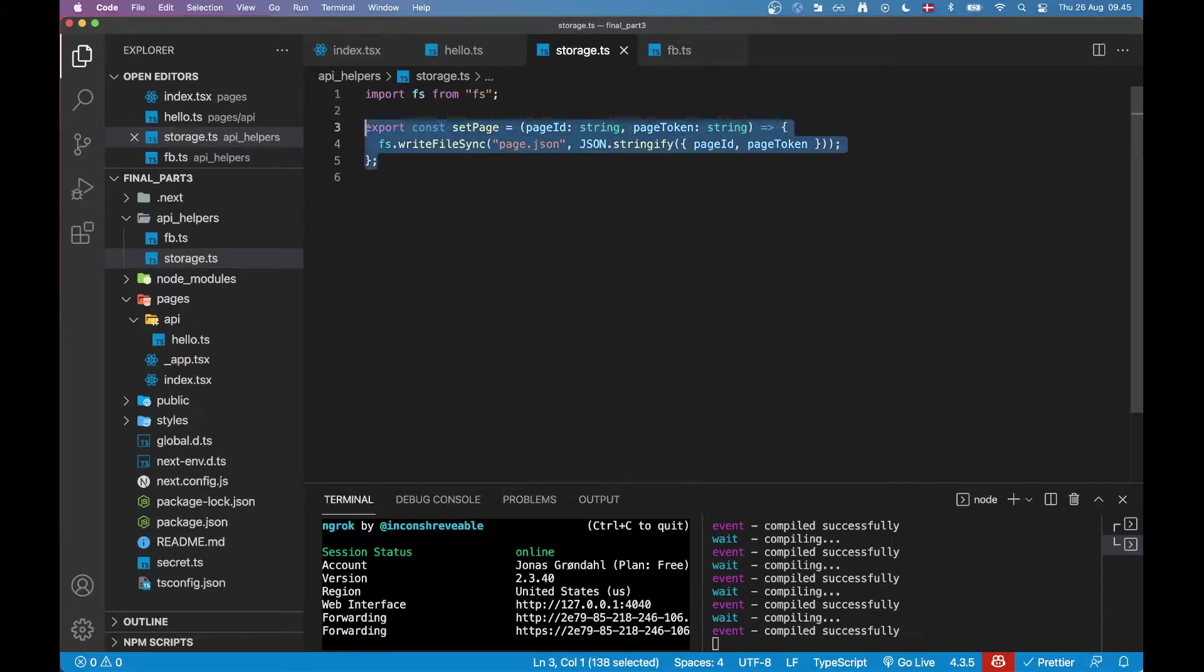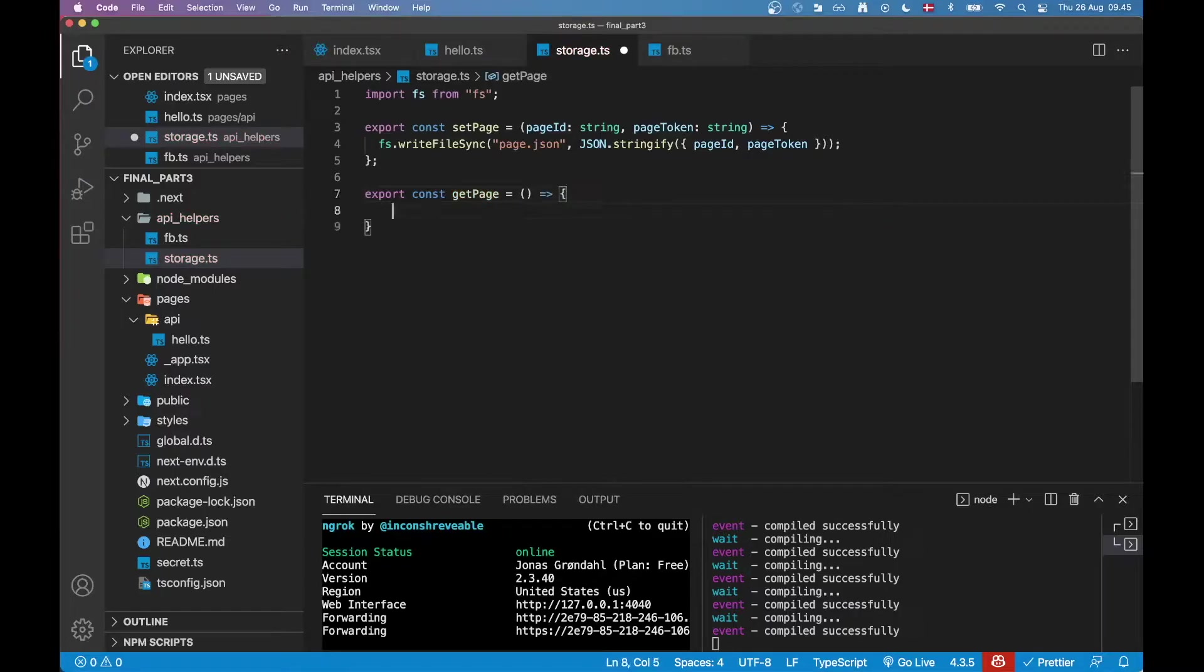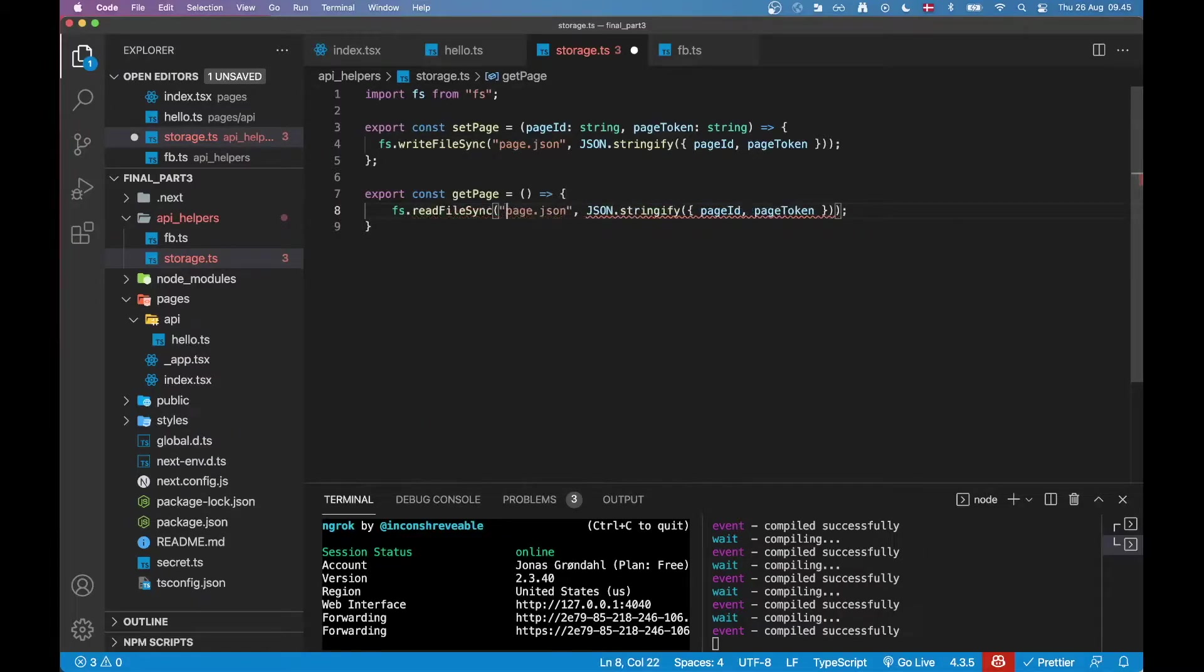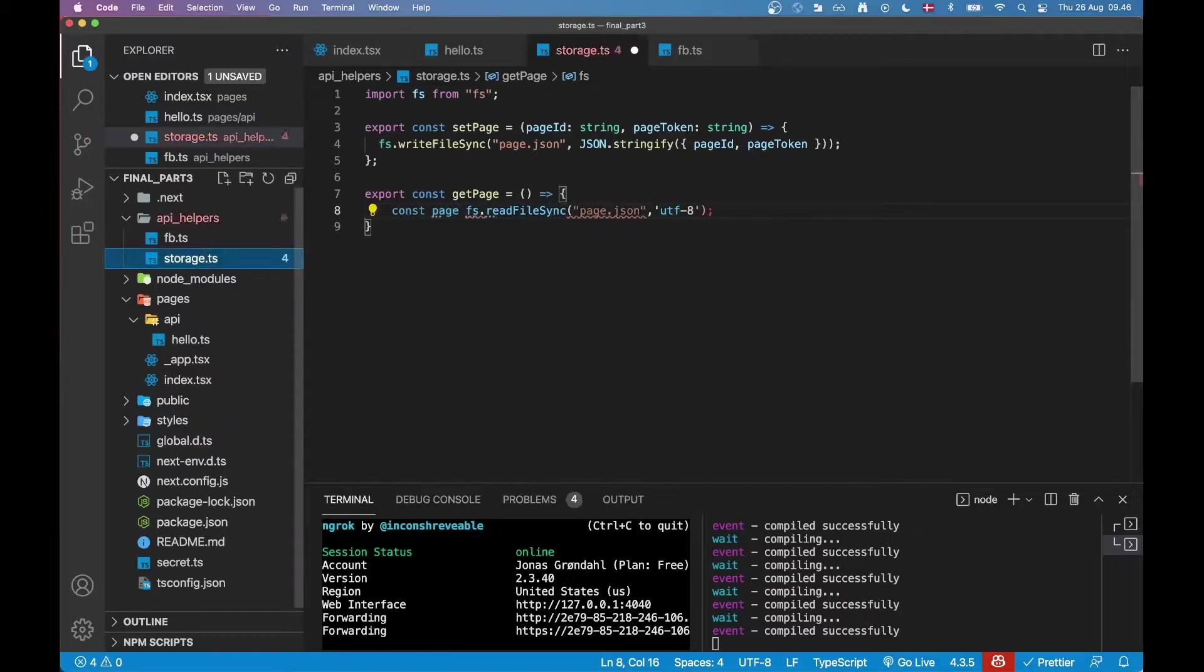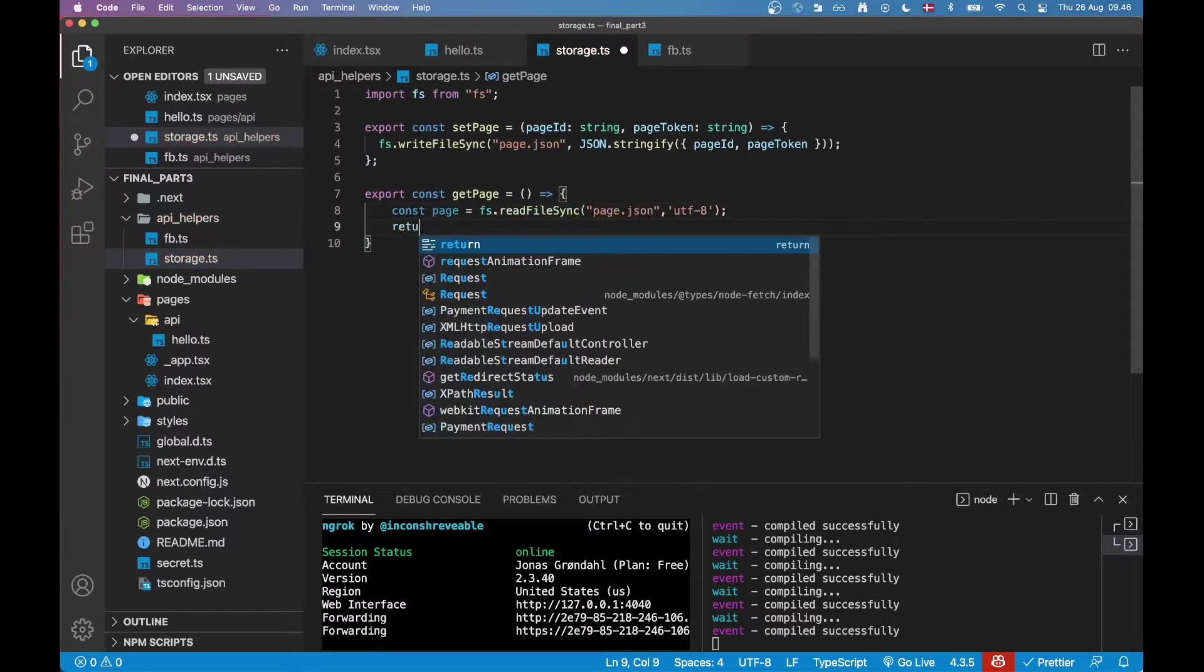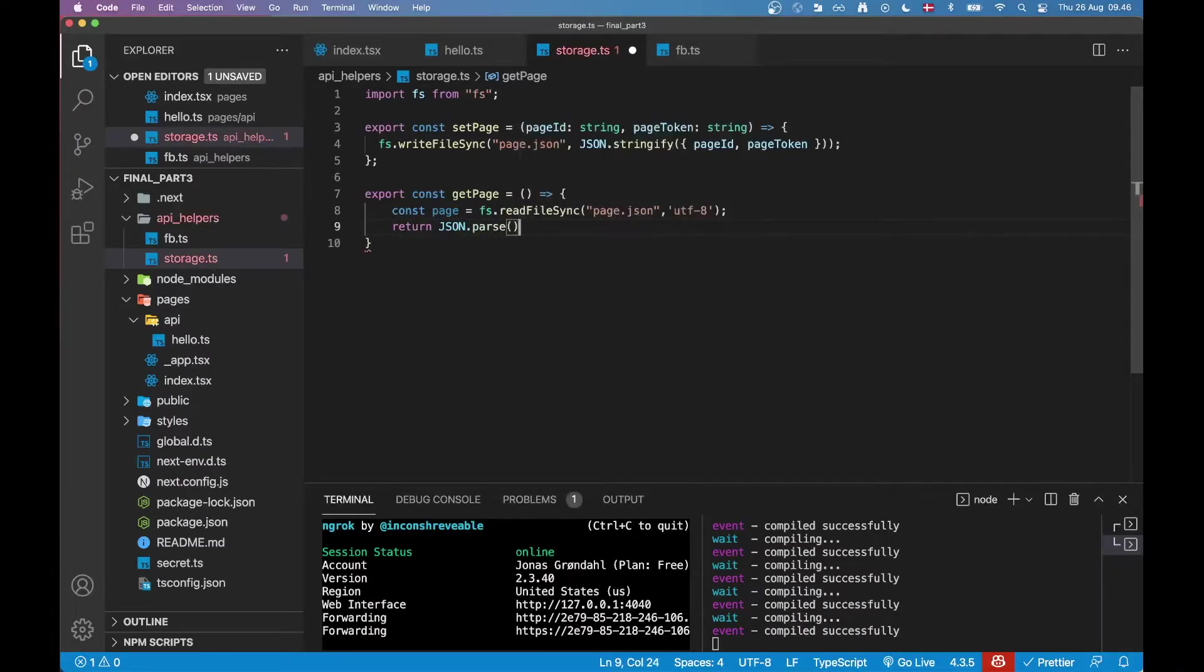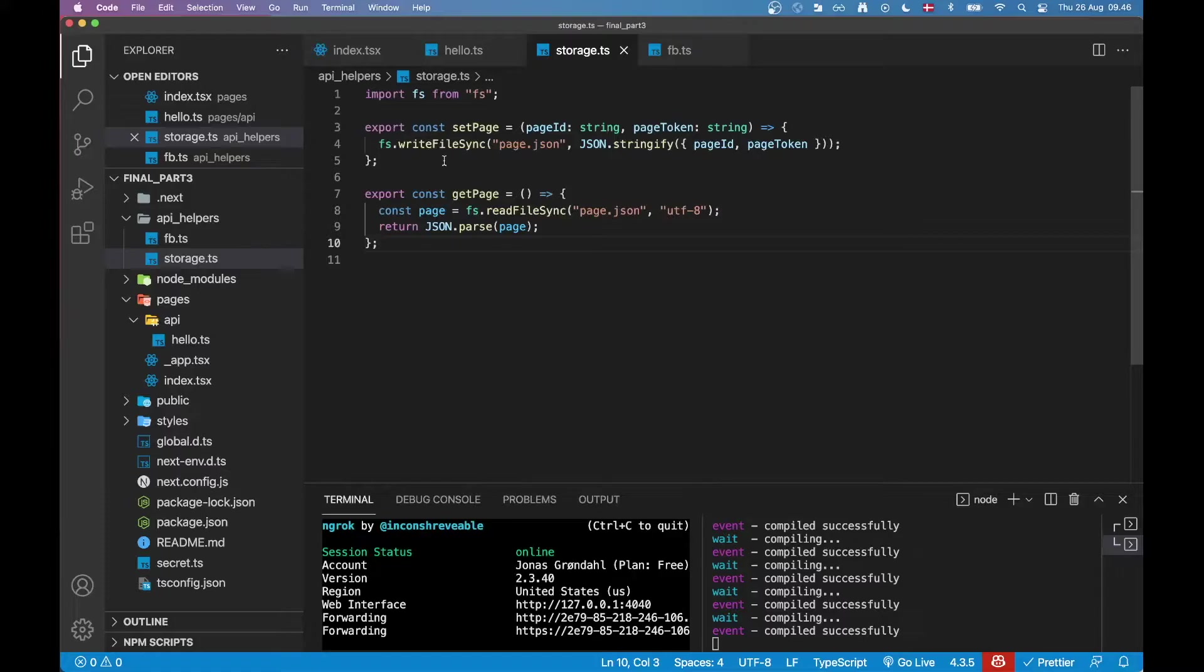Then I'm going to create another function called getPage and in here I don't really expect to get anything. I'm just going to call the same API here but instead of write I'm going to call readFileSync and here I just specify what I want to read and then the format that I would like which is utf8 and then I am going to kind of make sure that I parse it before I return it. So I'm going to call return JSON.parse page. These two helper functions should help me store the information about the page.